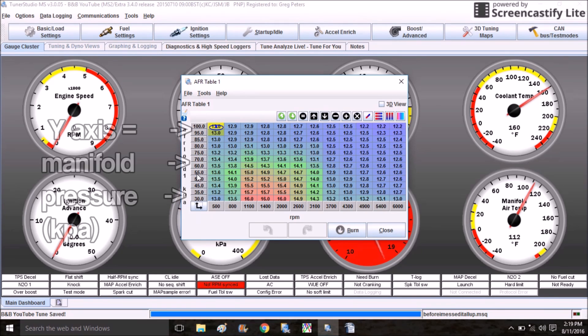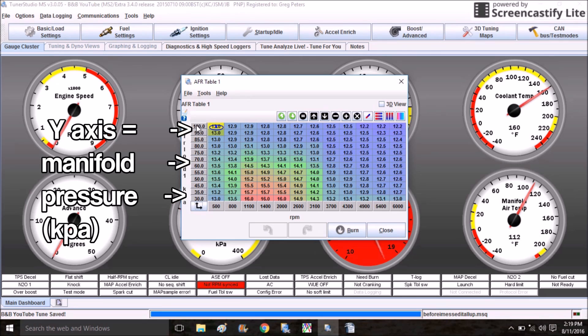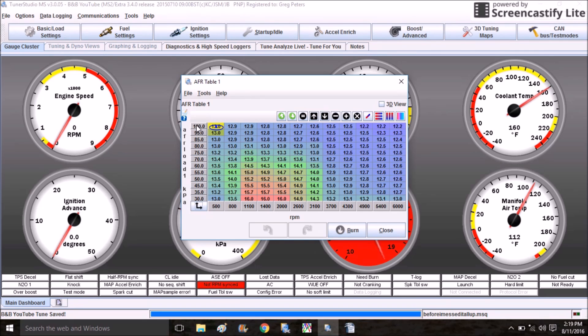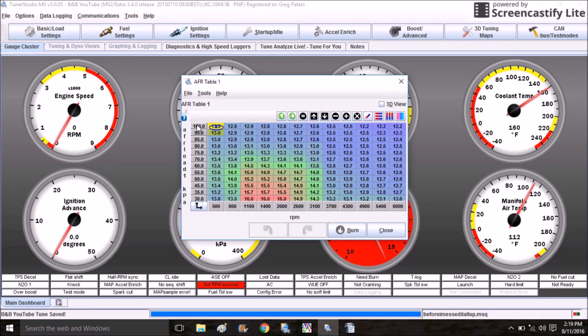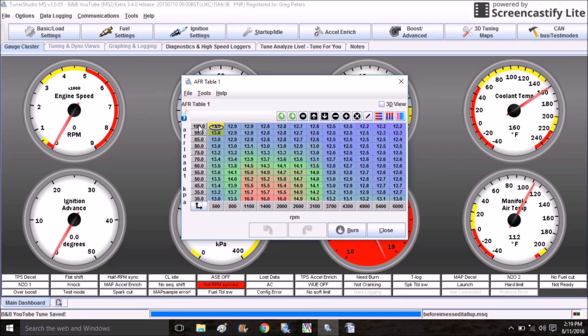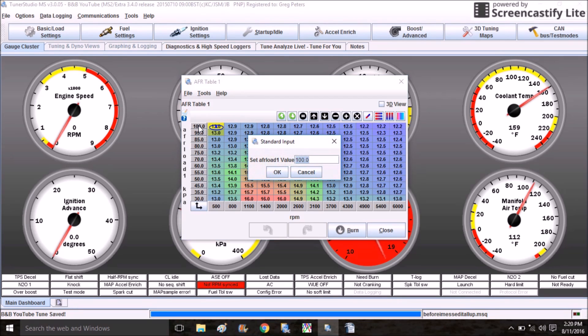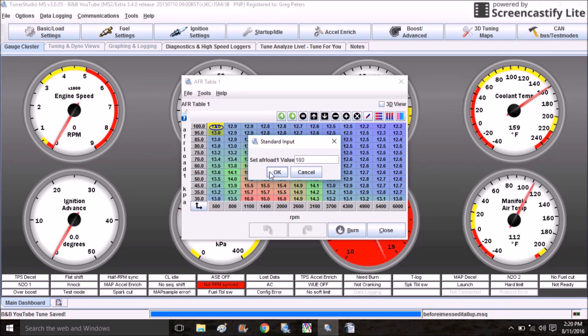There's a couple things we have to do before we start driving. Number one is scaling the axis. The numbers here on the y-axis represent manifold pressure in kPa. In a naturally aspirated car you'll never go above 100 kPa - that's why it's on top here. But we need to rescale this axis for boost. If you're not sure how to convert boost PSI into kPa, just hop on Google.